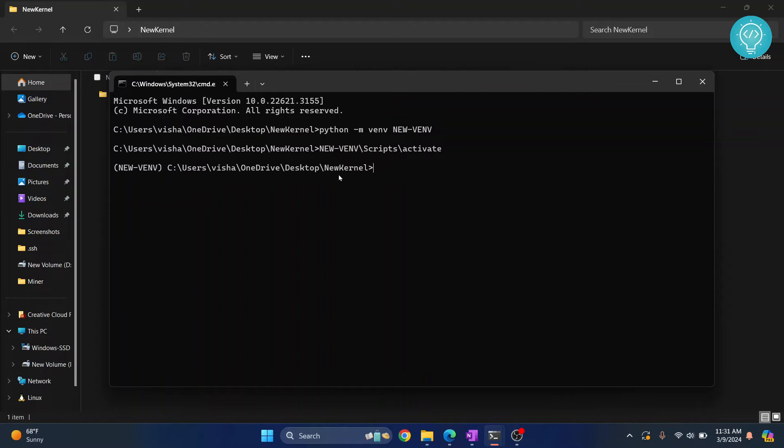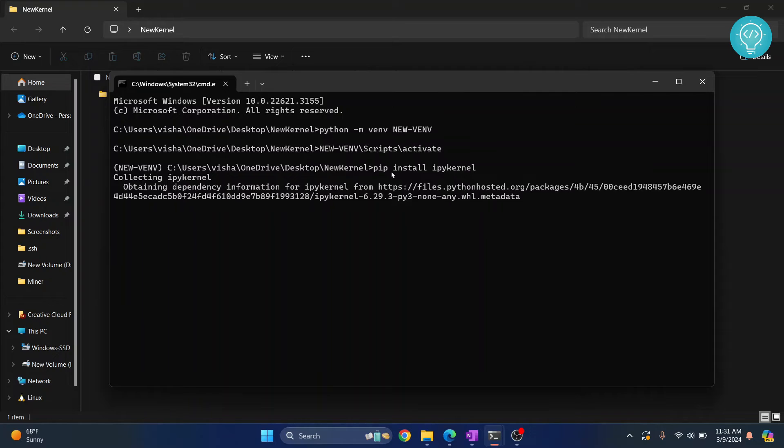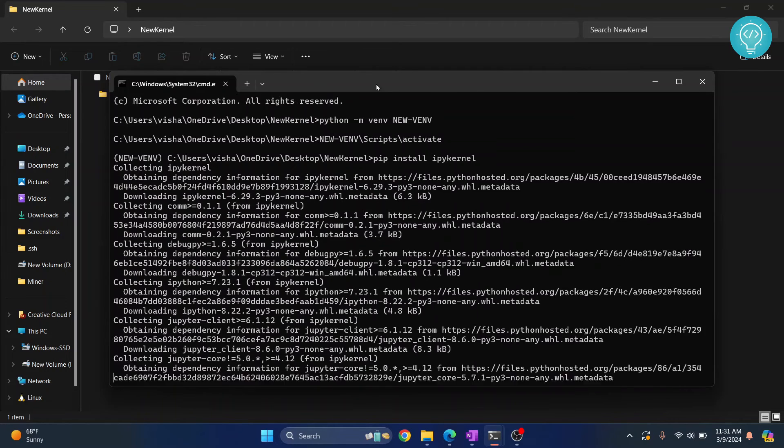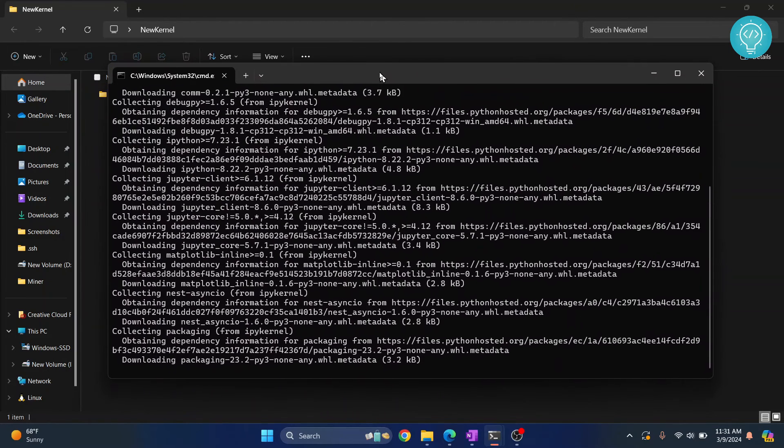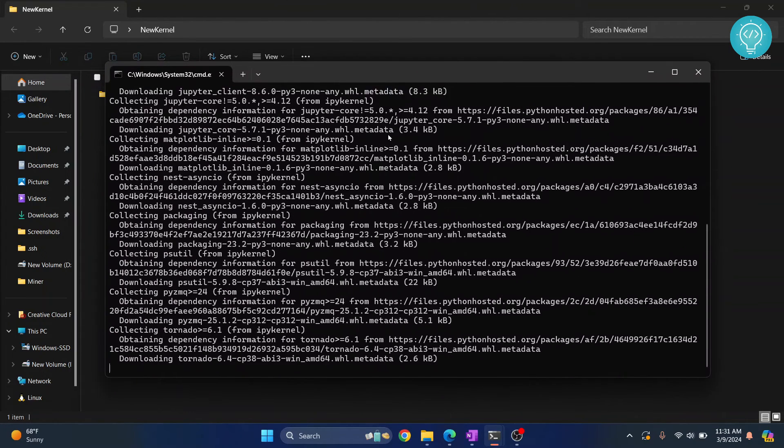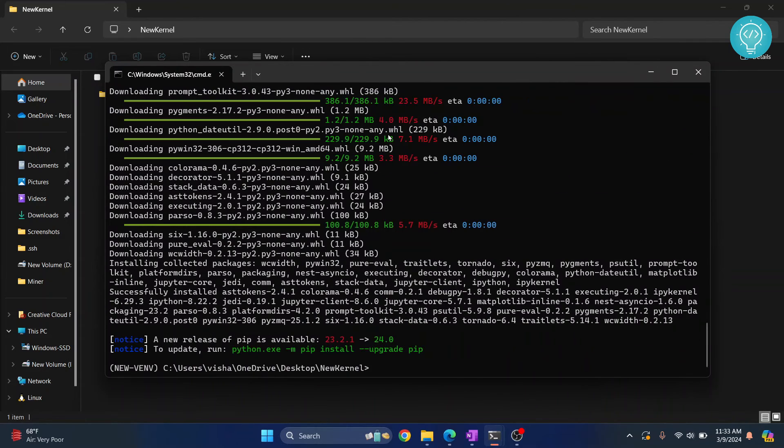Now we need to install something called ipykernel so we can set this up for Jupyter Notebook. Type pip install ipykernel and hit enter. If you get an error that says pip is not installed or not found, that's because pip might not be installed. I have that in the description below, you can see how to fix that. Finally, ipykernel is installed.